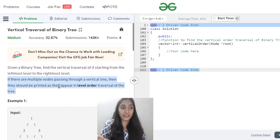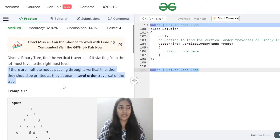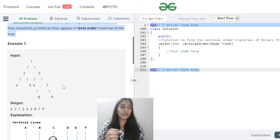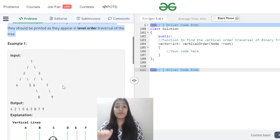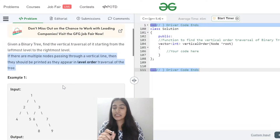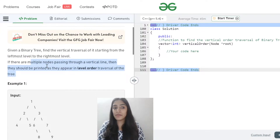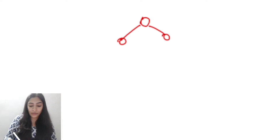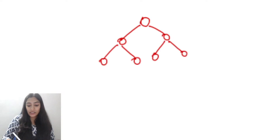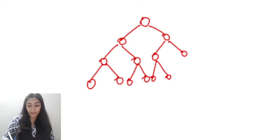If there are multiple nodes passing through the same vertical line, they should be printed as they appear in level order. This is not just a similar question — it is a variation showing how queues can be varied in the level order BFS that we do. The key trick is that if multiple nodes pass through the same vertical line, they must be in level order.